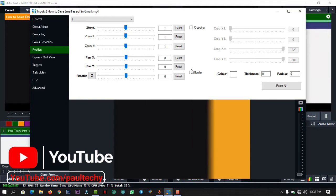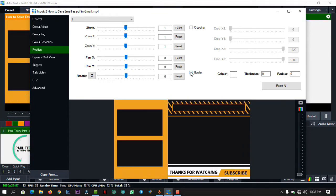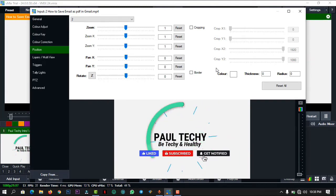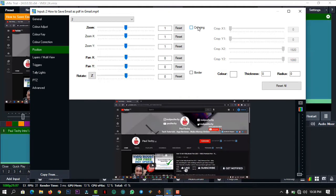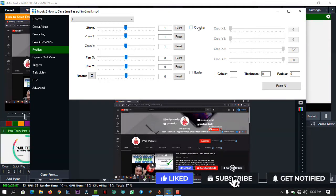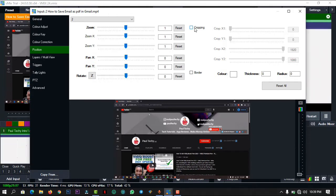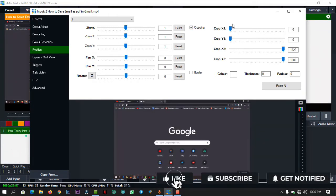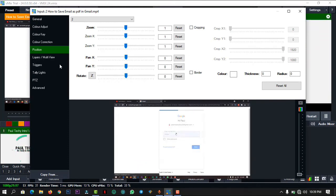The Border feature is one of the new things that also came along with vMix 24. You can see the Border option here — the color, thickness, and radius — which didn't make it into vMix 22 or vMix 23 but is in this latest version. Also, the Cropping option: in vMix 22 and 23 you couldn't turn cropping on or off — it was automatically on. But in vMix 24 you can now toggle it on and off.